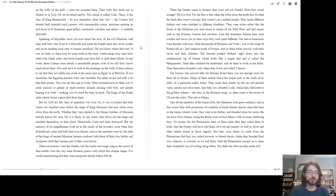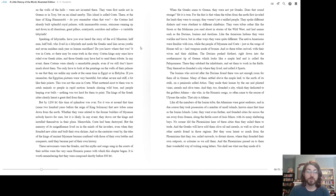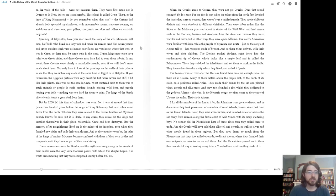In any event, these Cretans were certainly a remarkable people, even if we still don't know much about them. You only have to look at the paintings on the walls of their palaces to see that they were unlike any made at the same time in Egypt or Babylon. If you remember, the Egyptian pictures were very beautiful but rather severe and stiff, a bit like their priests. This was not the case in Crete. What mattered most to them was to catch animals or people in rapid motion—hounds chasing wild boar, and people leaping over bulls. Nothing was too hard for them to paint. The kings of the Greek cities clearly learned a great deal from them. But by 1200 BC, this time of splendor was over.